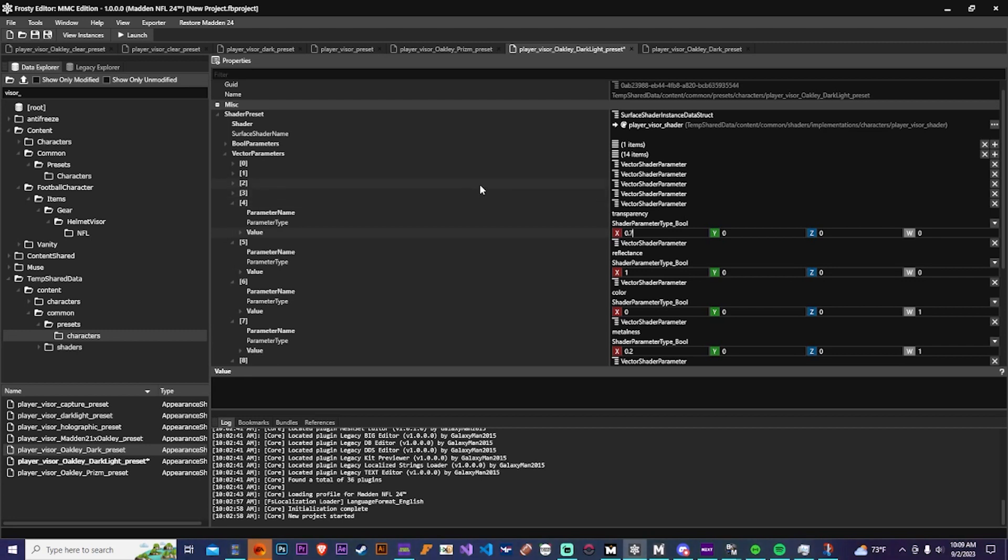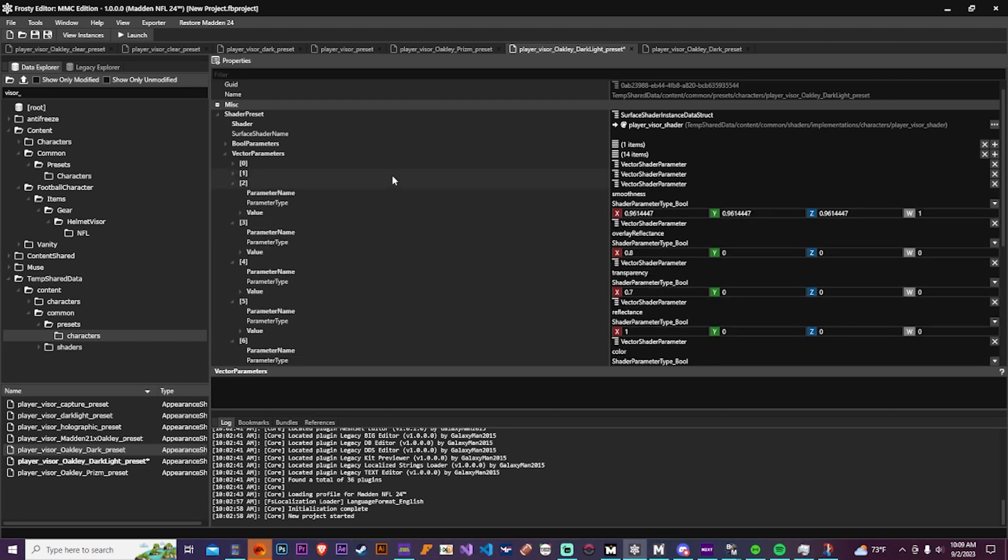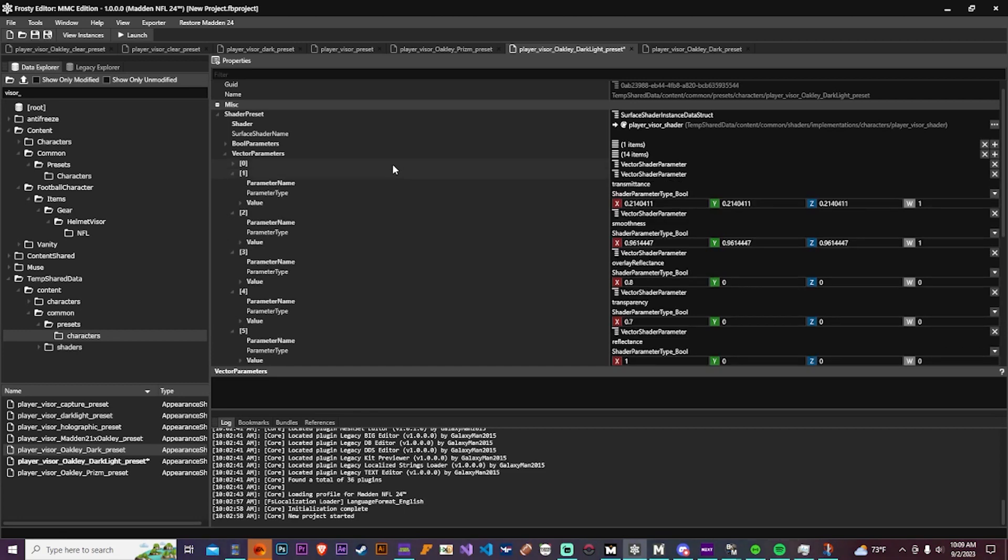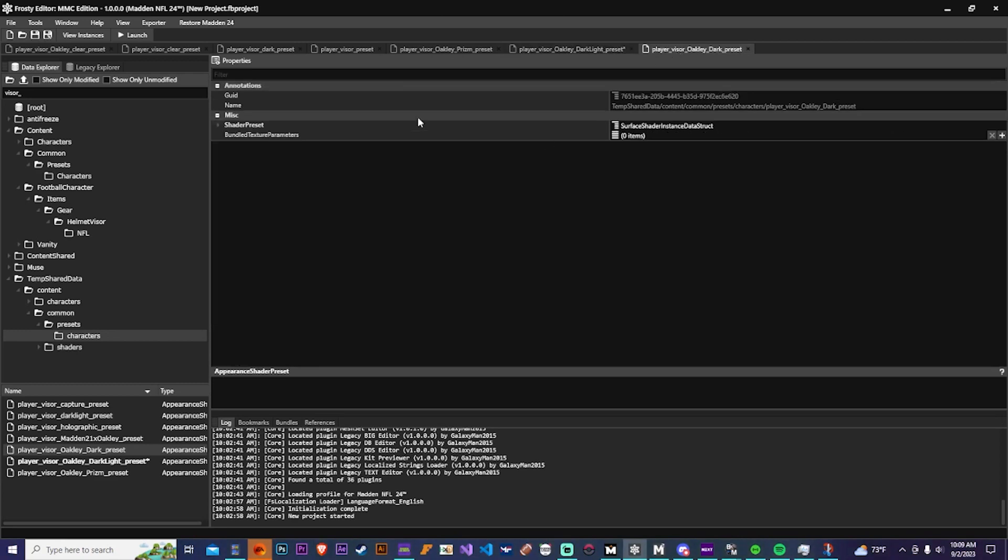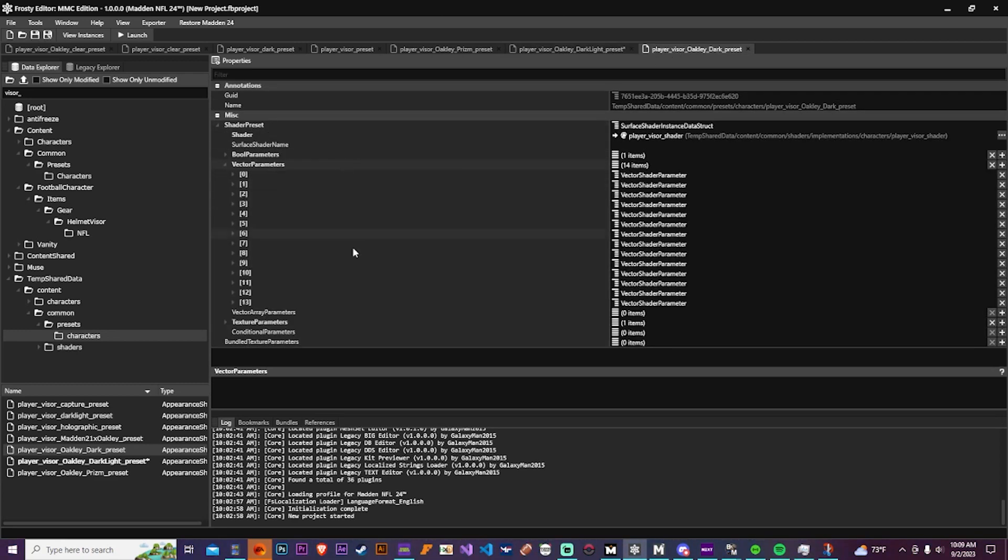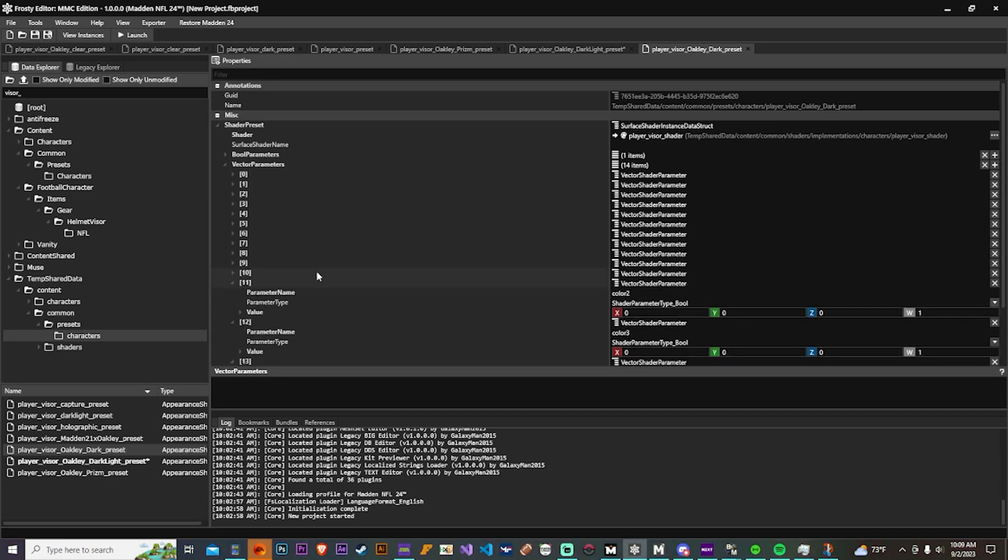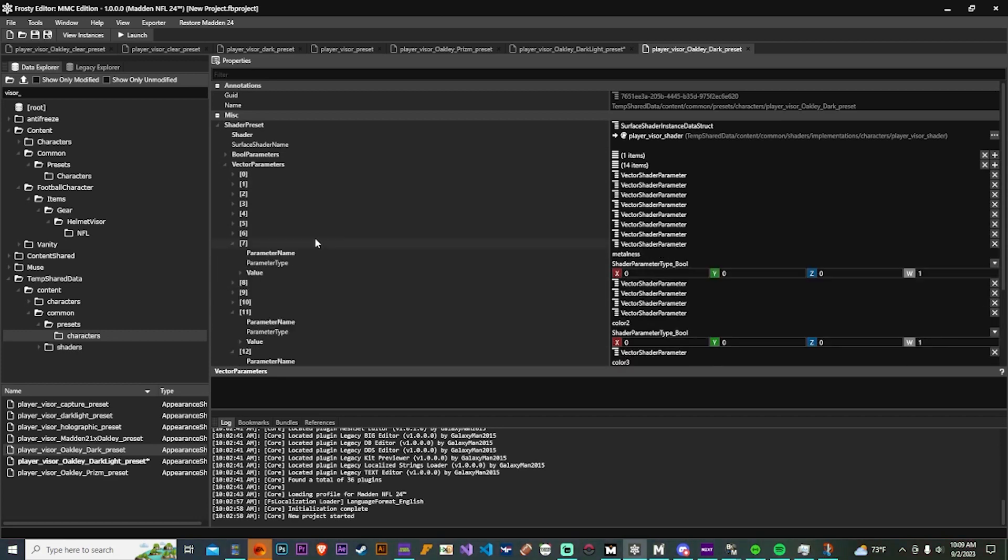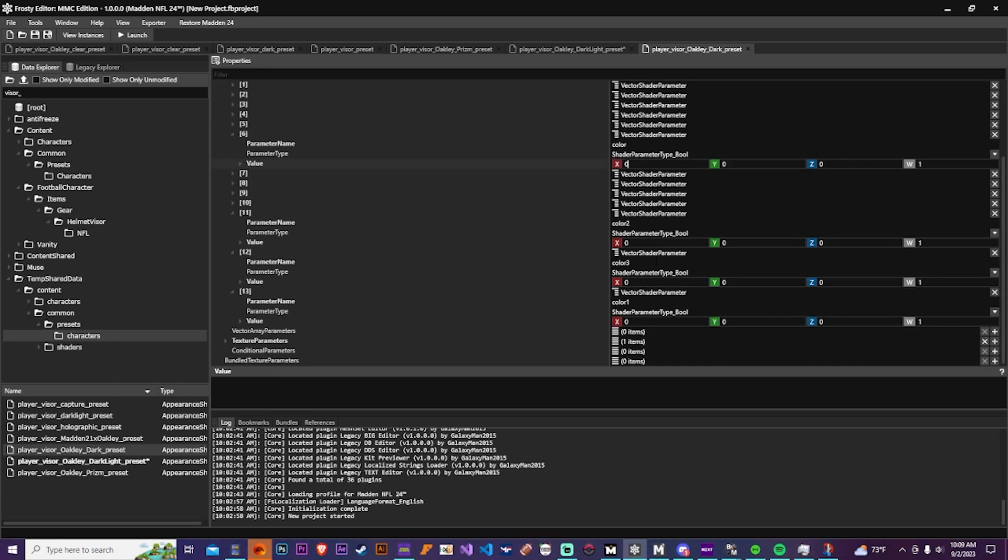And then you also have the metalness, so later I think we'll try making a gold visor. So we'll be able to see what happens with that. And then there are also other colors available. So if you want to have a multicolor visor, which we could try later, that's also a possibility. Just having it fade in different colors when the light hits in a different way.